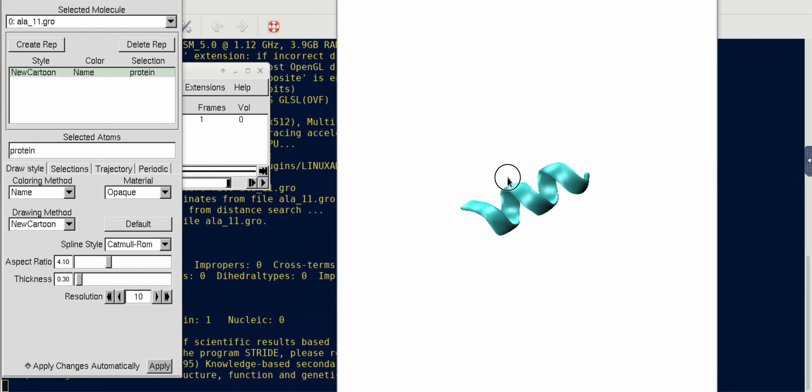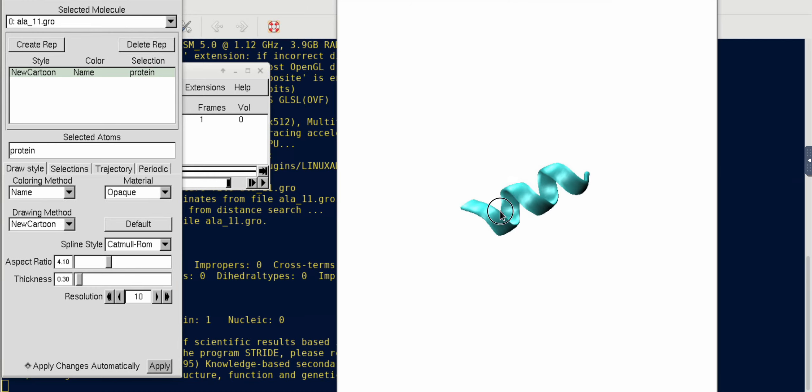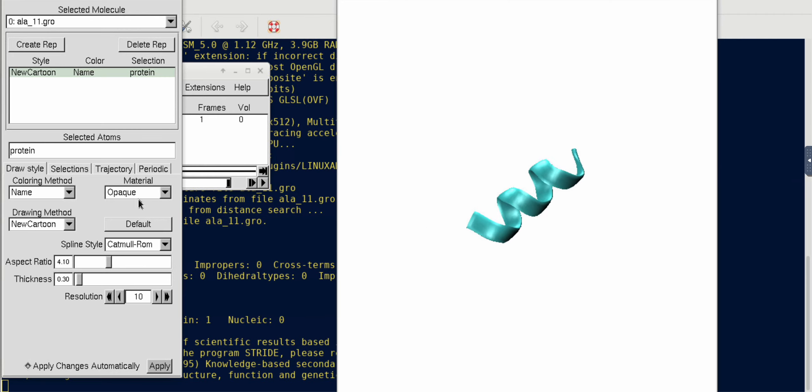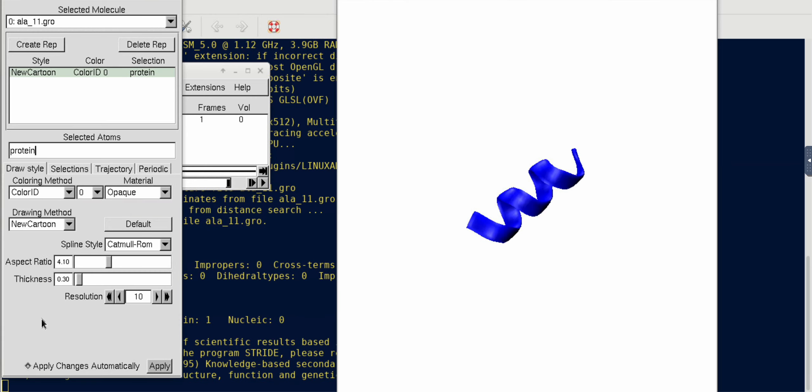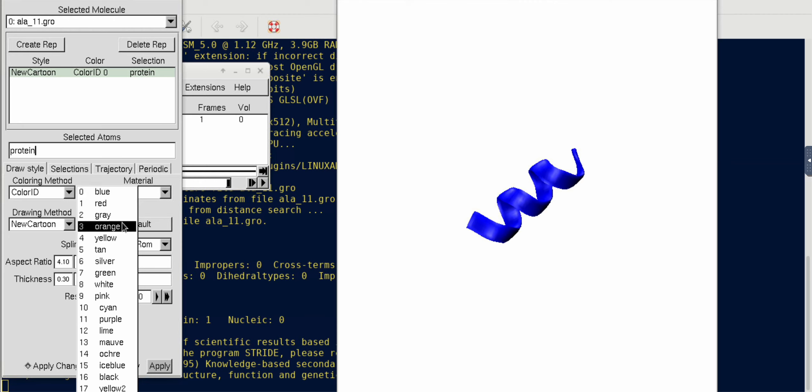We have to go to Graphics and then go to Representations. Here in one rep I'm going to write 'protein' which will only highlight the protein.